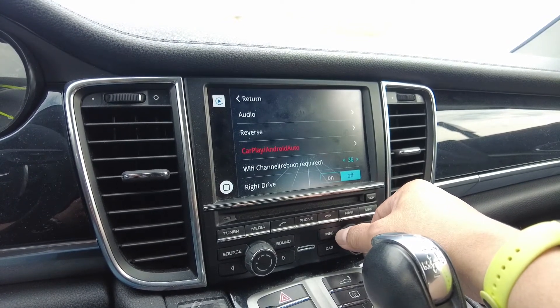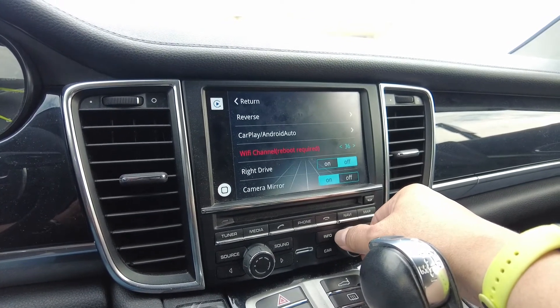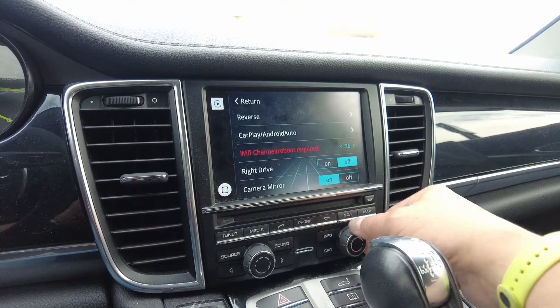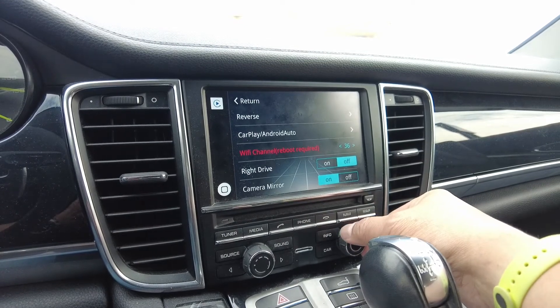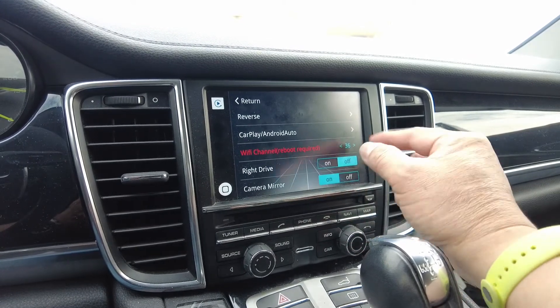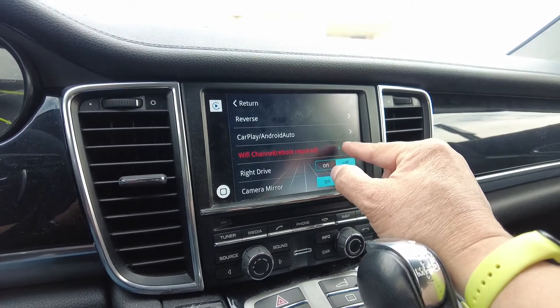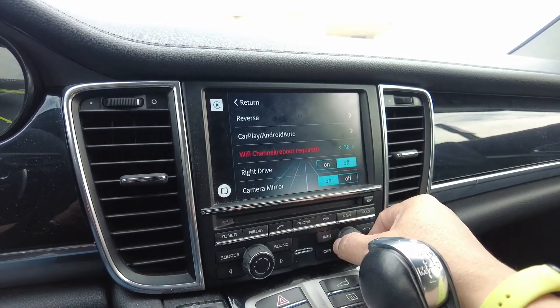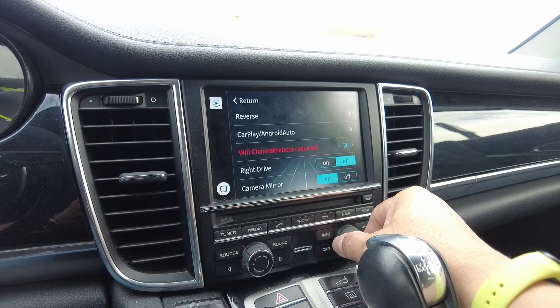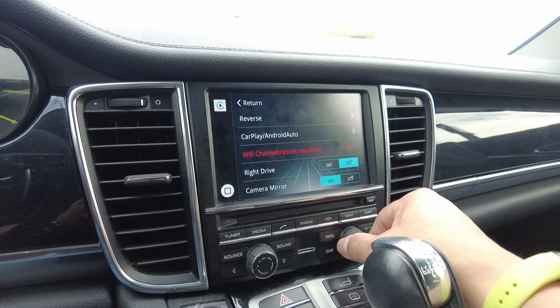I like to use the scroll button. Use the knob to scroll down until Wi-Fi channel is highlighted.